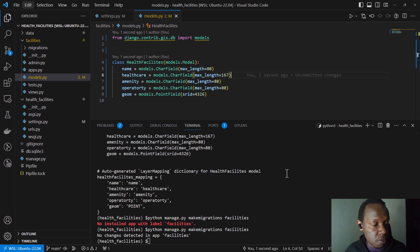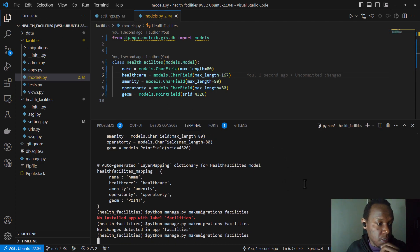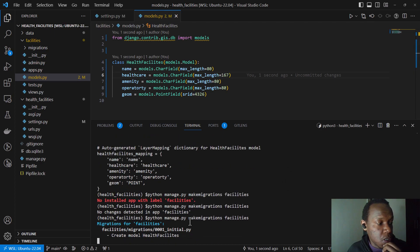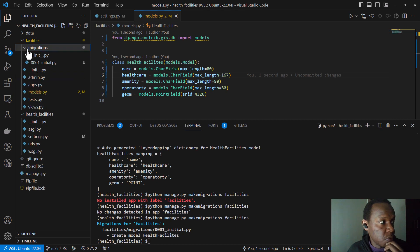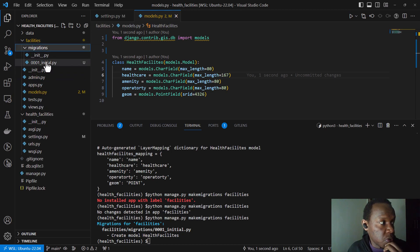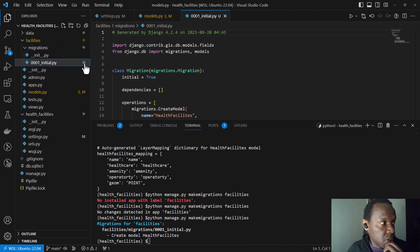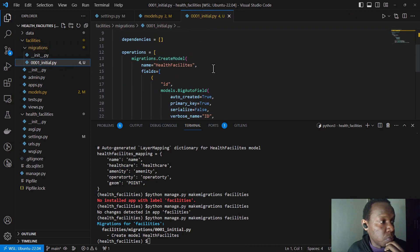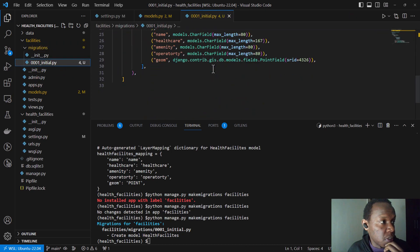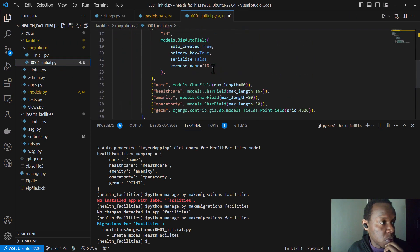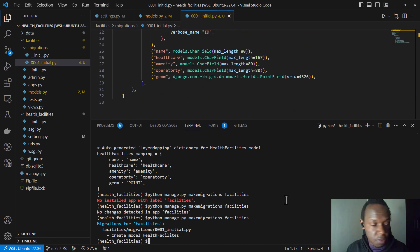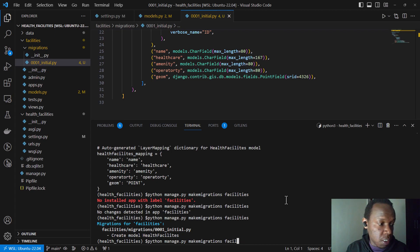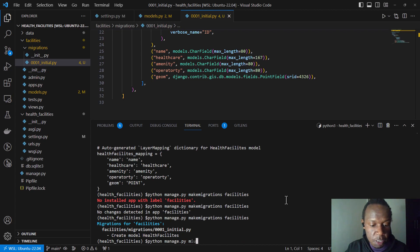So let me, yeah, so it has created a model for health facilities. So if I come into my facilities mode, directory, I open my facilities directory and then I open the initial commit. So this is what we have. This file was not there. So it has created this file. And so I'm now I can now migrate and manage.py migrate. Yeah. And now it has applied that initial commit.